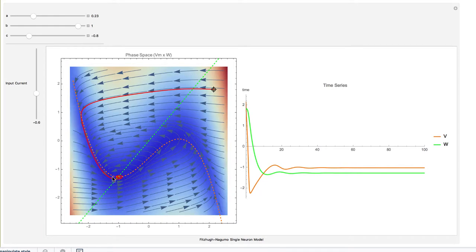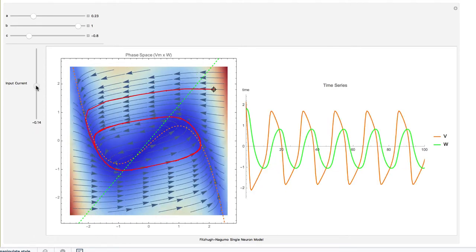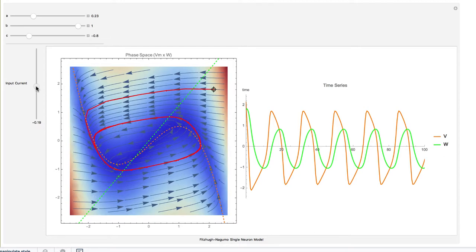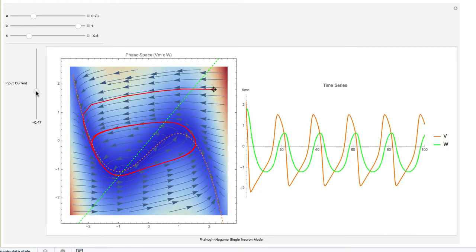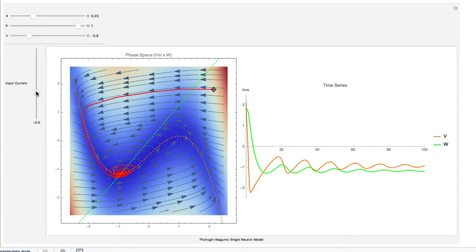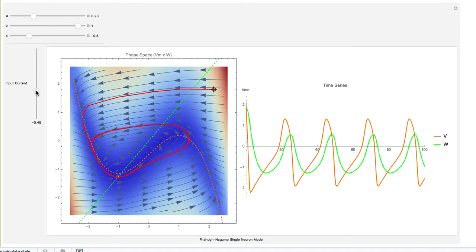As you raise the input current, you observe what is called a canard very quickly at very small changes of current. The equilibrium changes aspect very quickly — it goes from spiraling in, to having a very long oscillating transient, to when it explodes into a spike. The bifurcation happens very quickly and is very catastrophic.